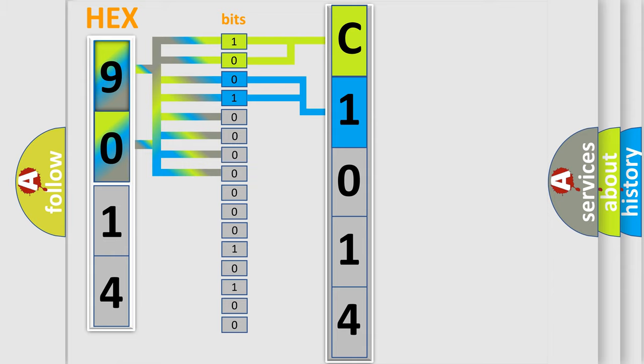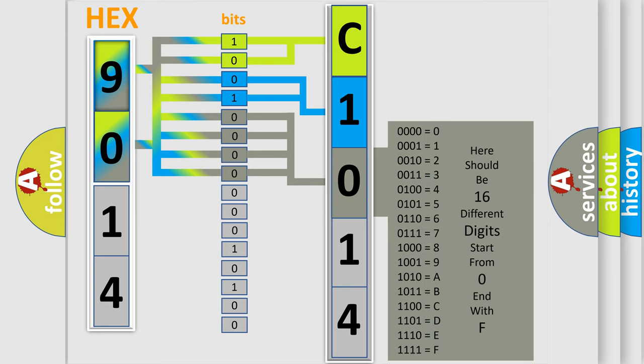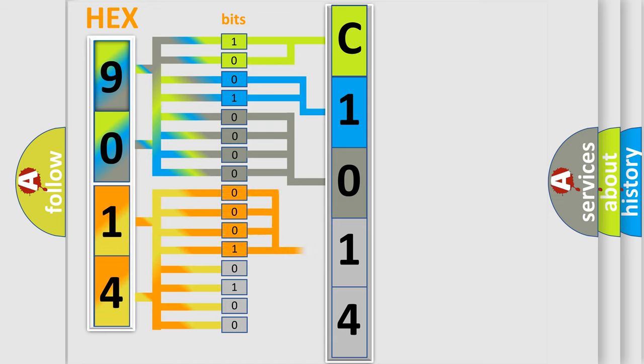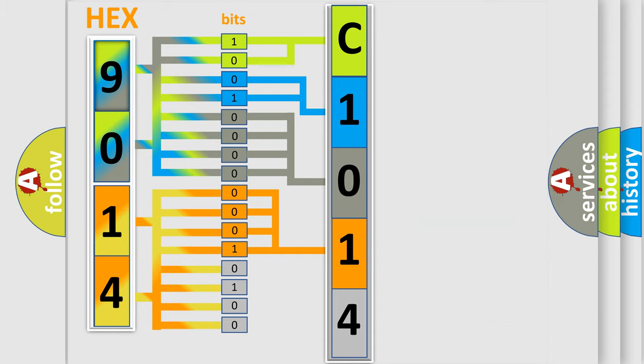The remaining bits of the first byte define the third character of the code. The second byte is composed of eight bits. The first four bits determine the fourth character, and the last four bits define the fifth character.